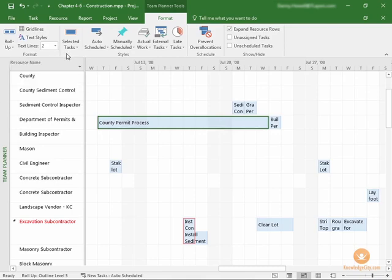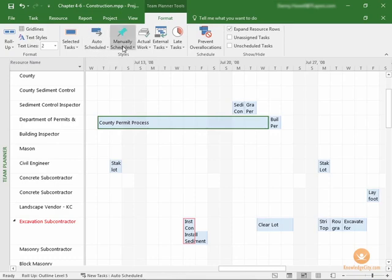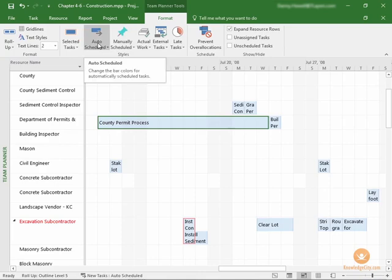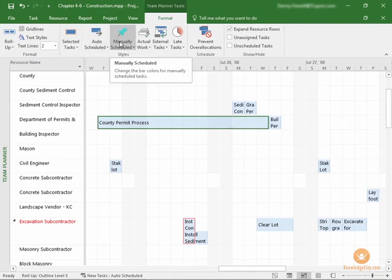As we move across and we look in the Styles section, you can see that there are a few options. Auto Scheduled, Manually Scheduled. This isn't to change your scheduling. What this will do is, if you mouse over, you can see that this will change the colored bars for anything that's auto-scheduled. If you go to the Manually Scheduled, you'll see that this can change the colored bars for those which are manually scheduled.